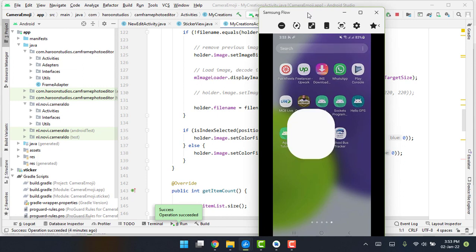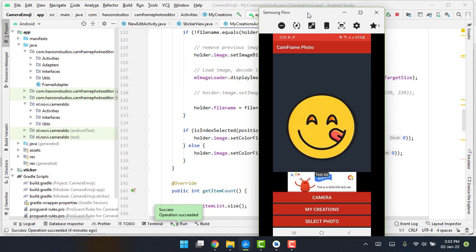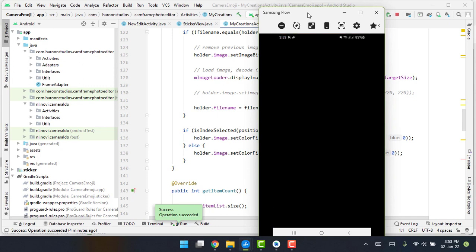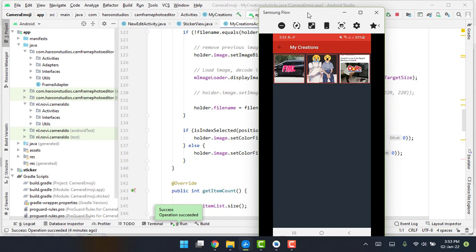First of all, I will show you how it will look like. So here I have this app and you can see this is the main screen and there we have three buttons. We can open the camera and take the picture, or we can select a photo from the gallery, or we can show all the creations.